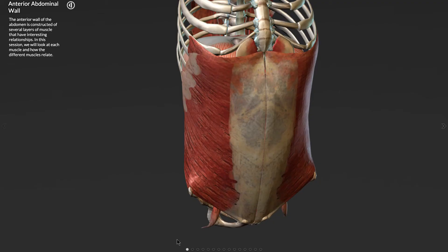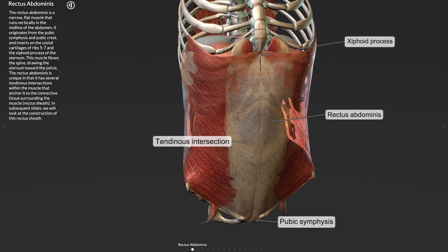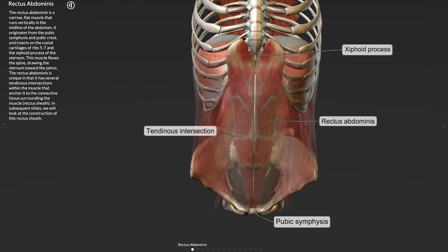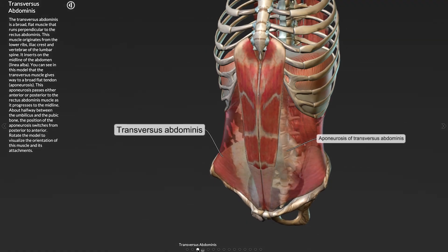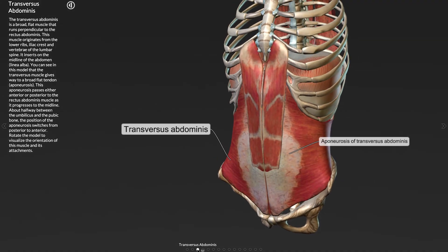Finally, unlike scheduled time with cadavers or 3D anatomy models, it can be used by an infinite number of learners at once, whenever it's convenient.